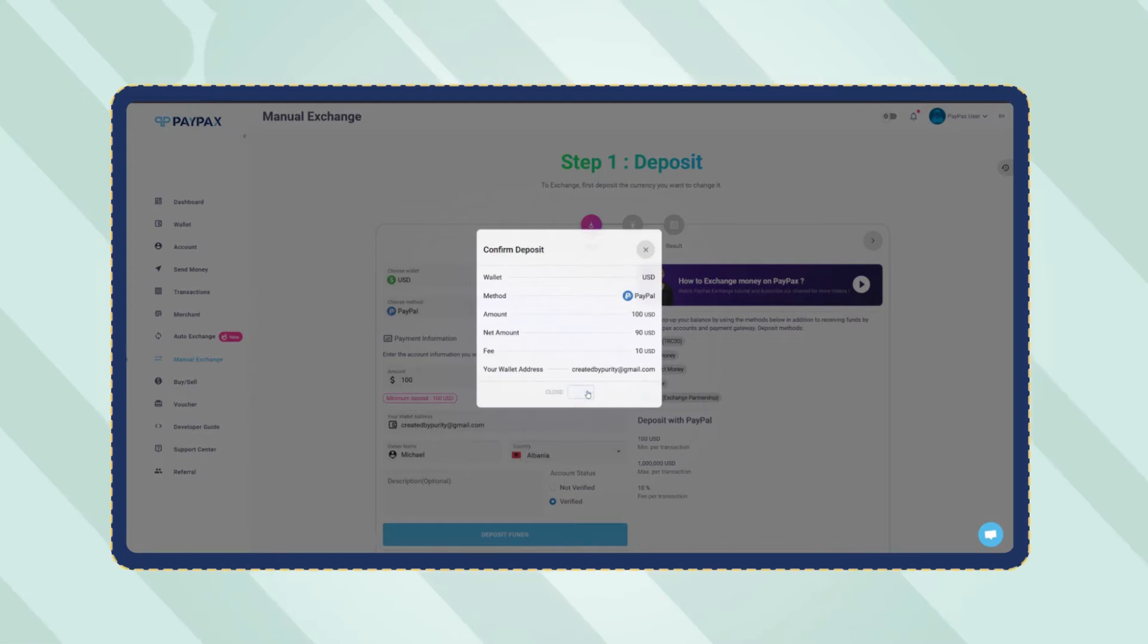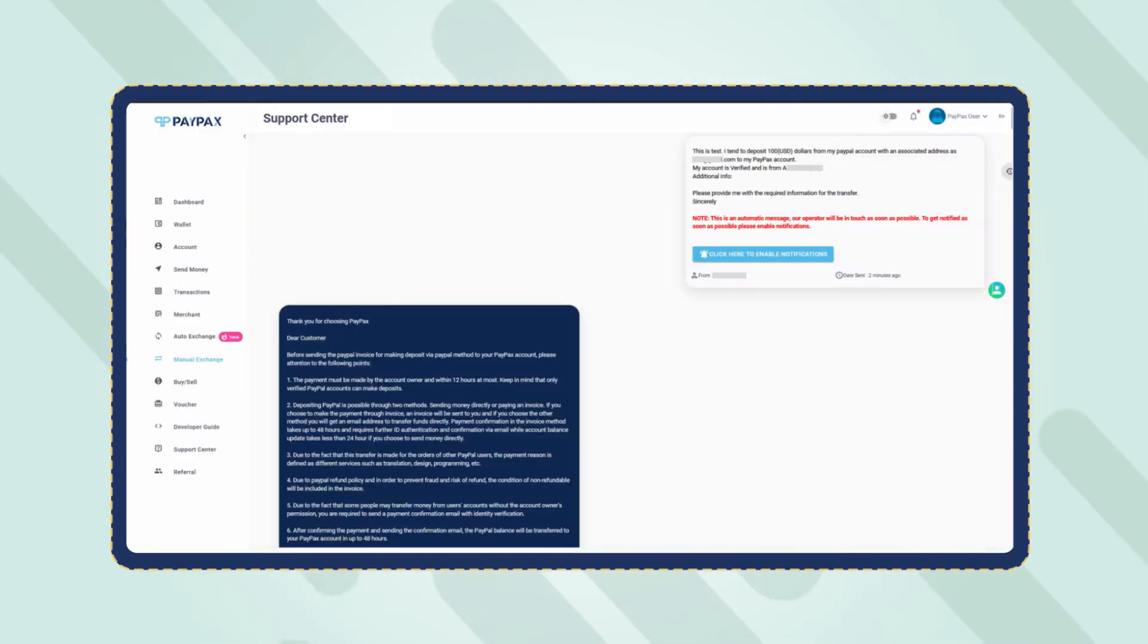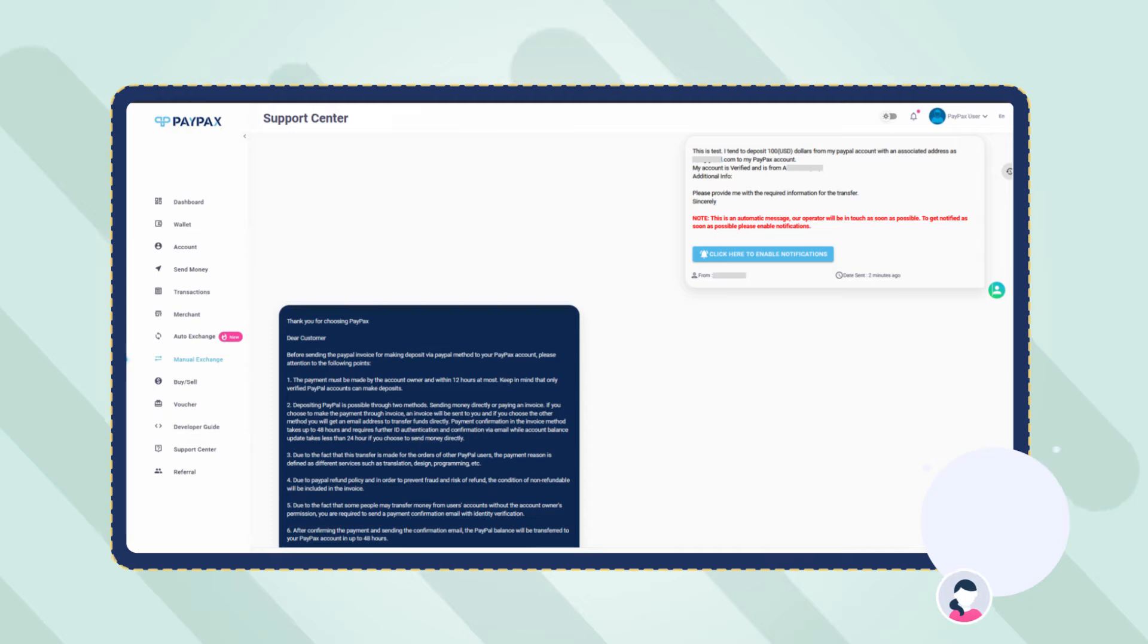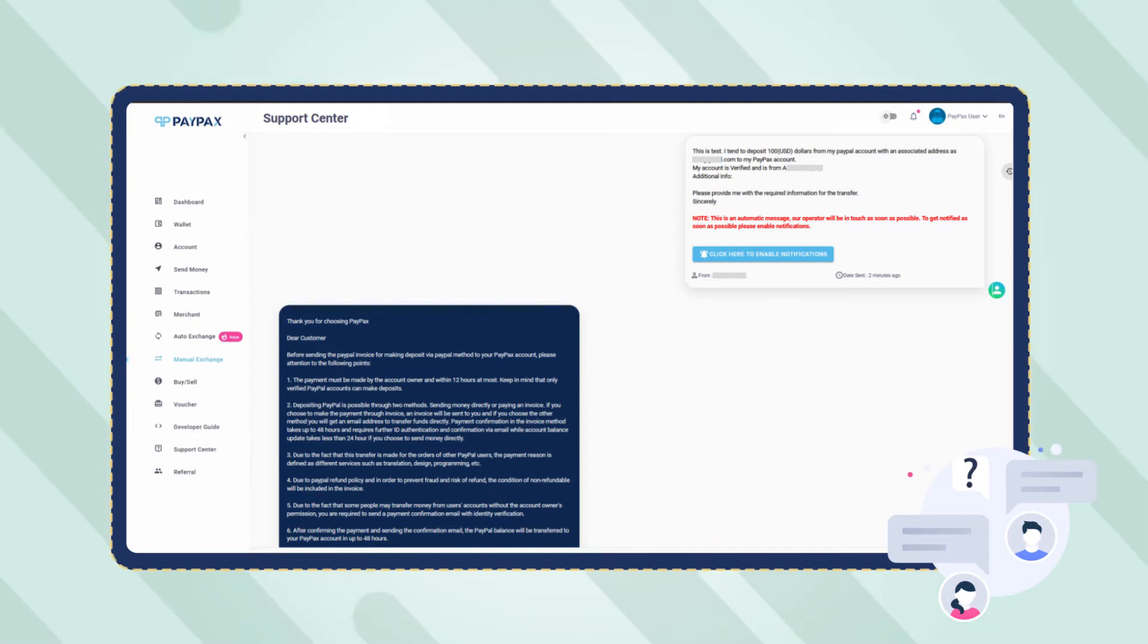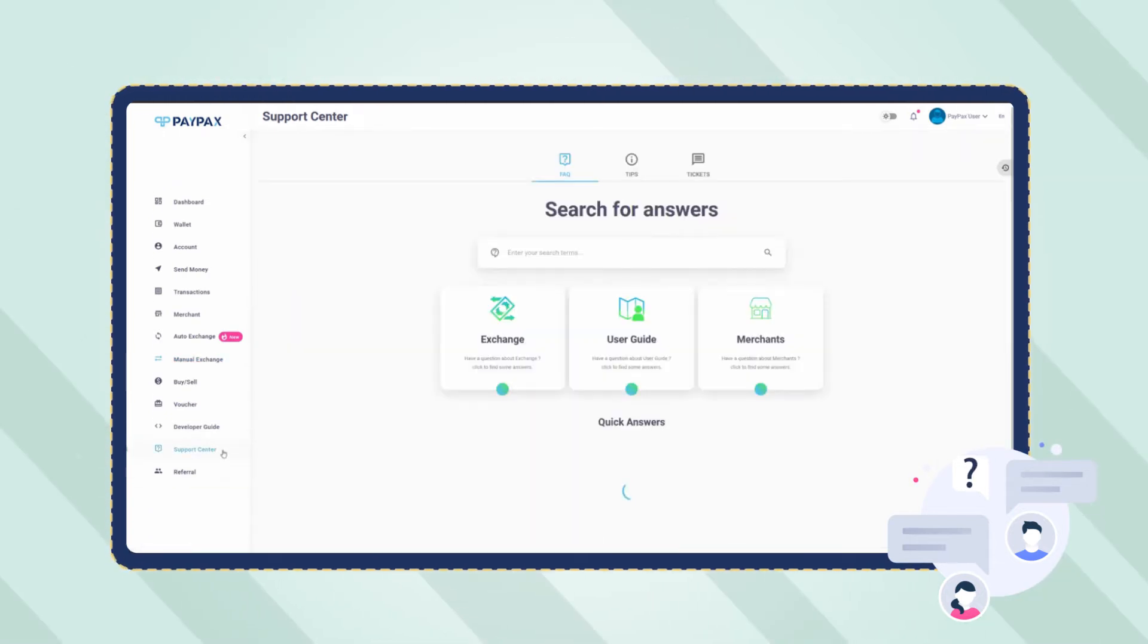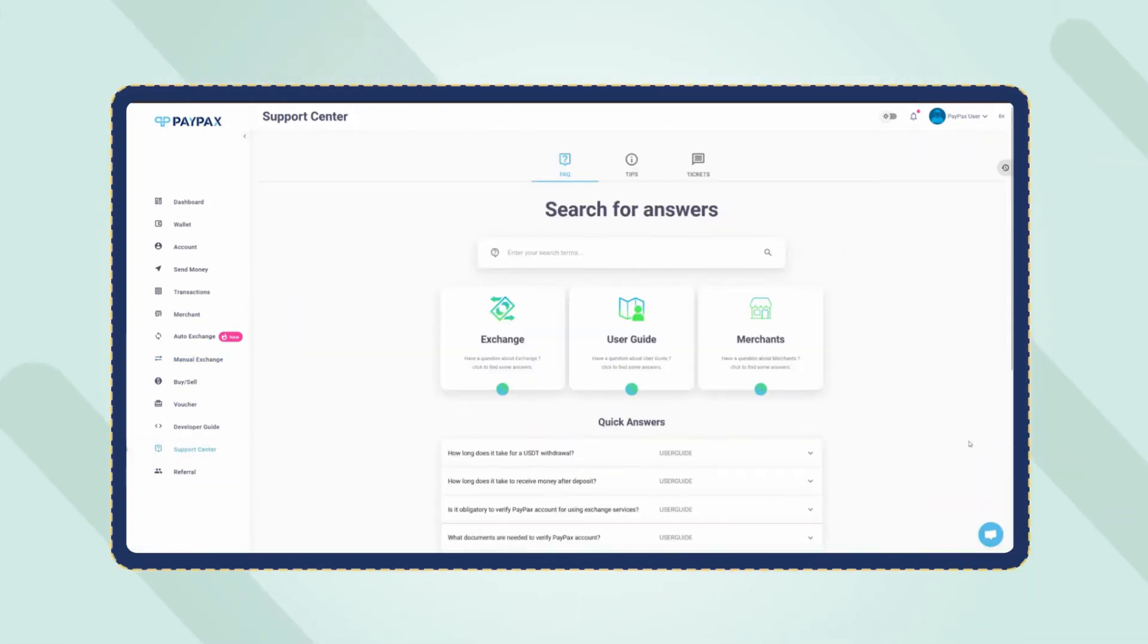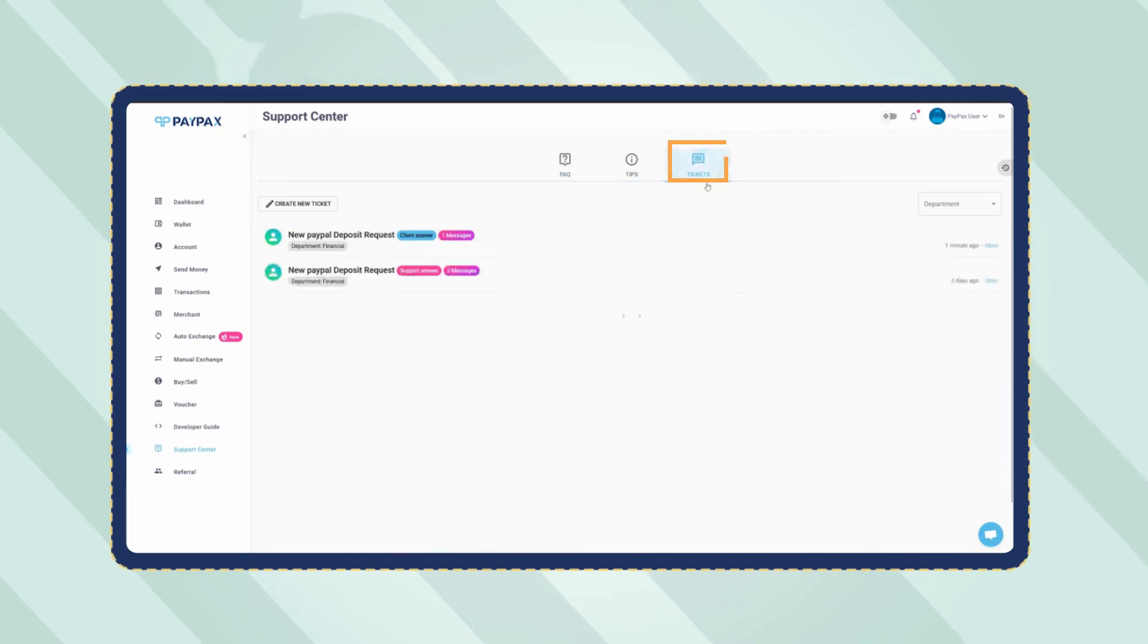Now a ticket is created for your order automatically that explains the procedure and PayPax terms and conditions. You can also communicate with support through this ticket in case of any question. Access your order's ticket through the support center and then ticket section on your dashboard.